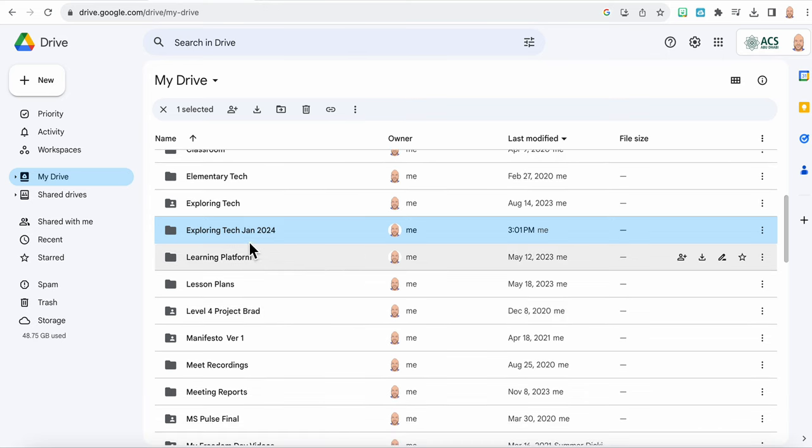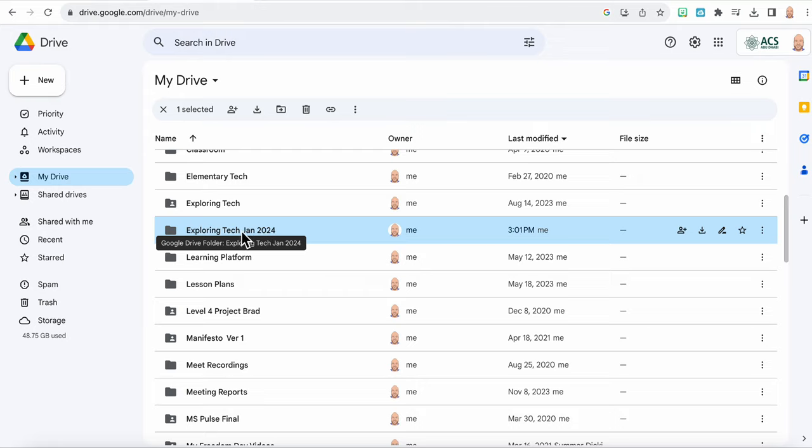Okay, so there we go. And now you can see I've got two Exploring Tech folders. So it's really good that I have that with the January 2024.